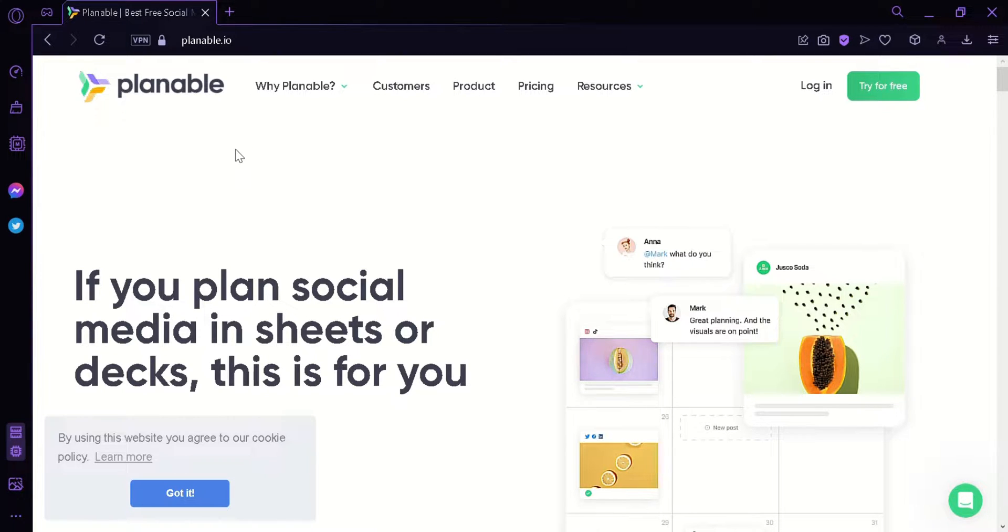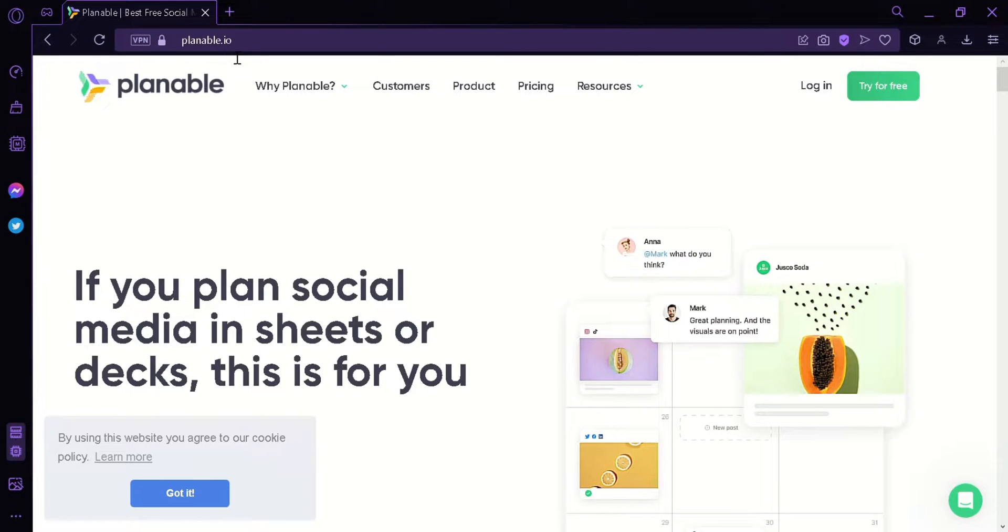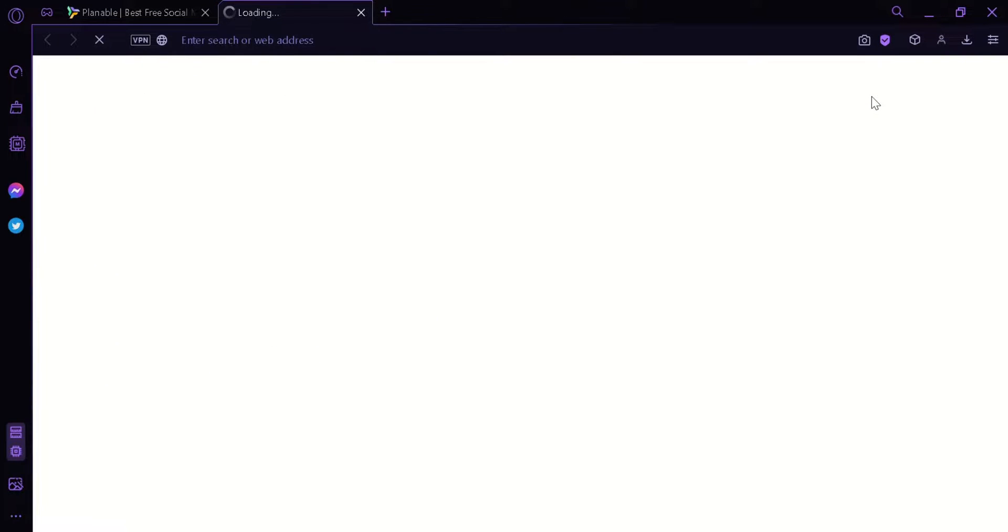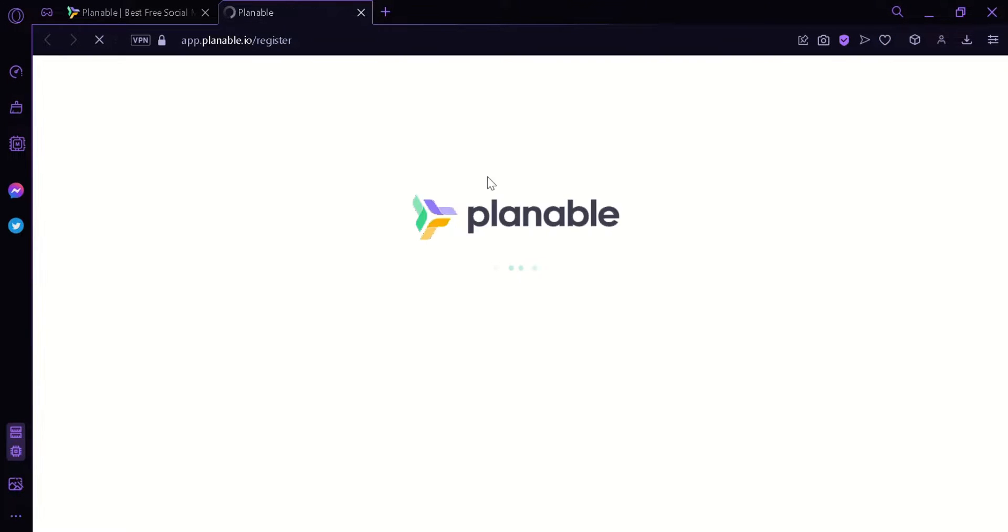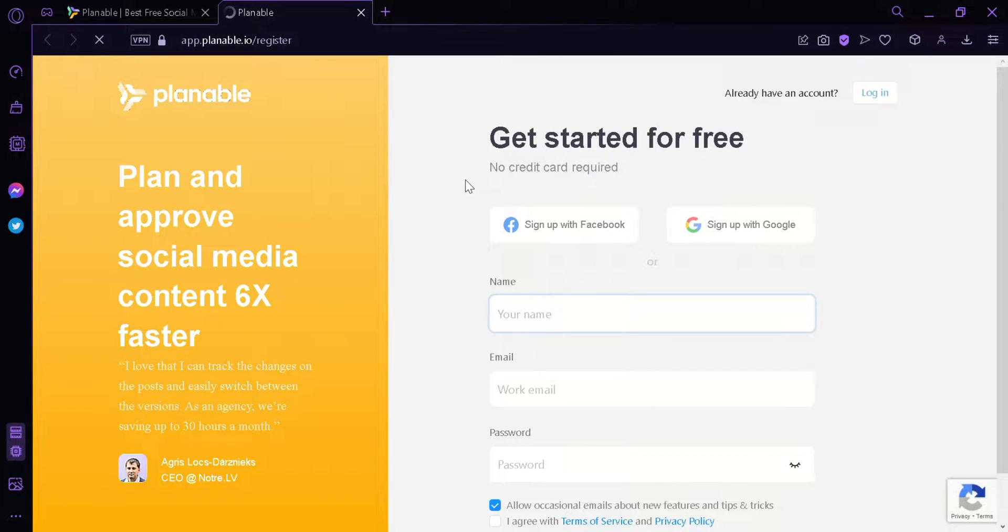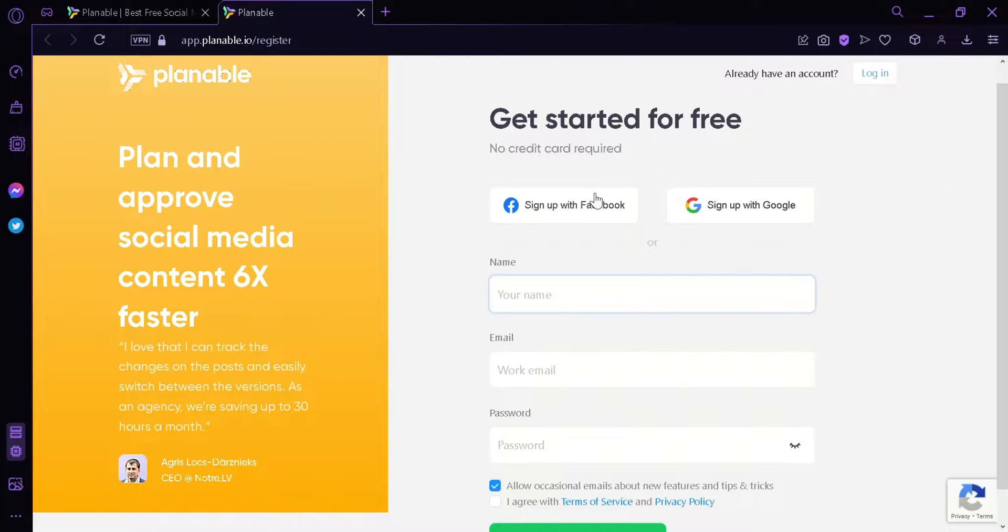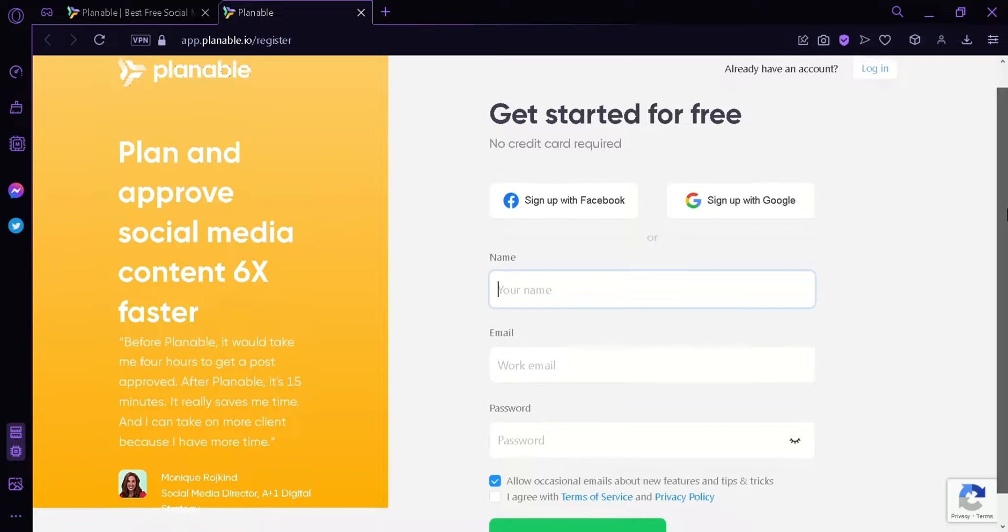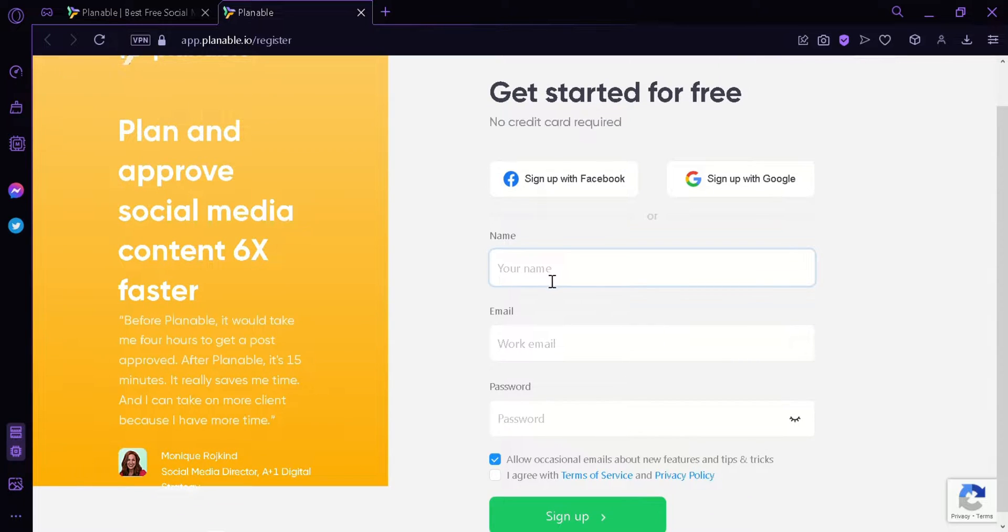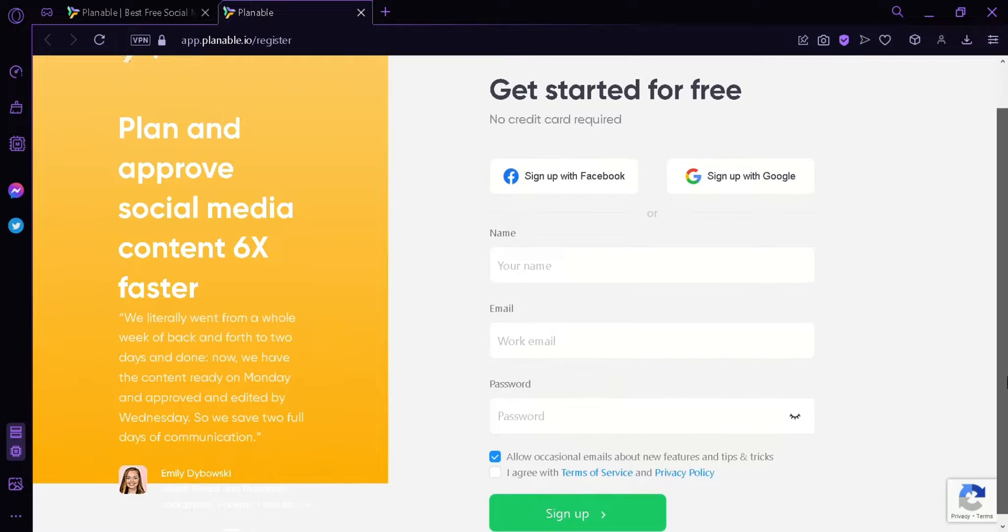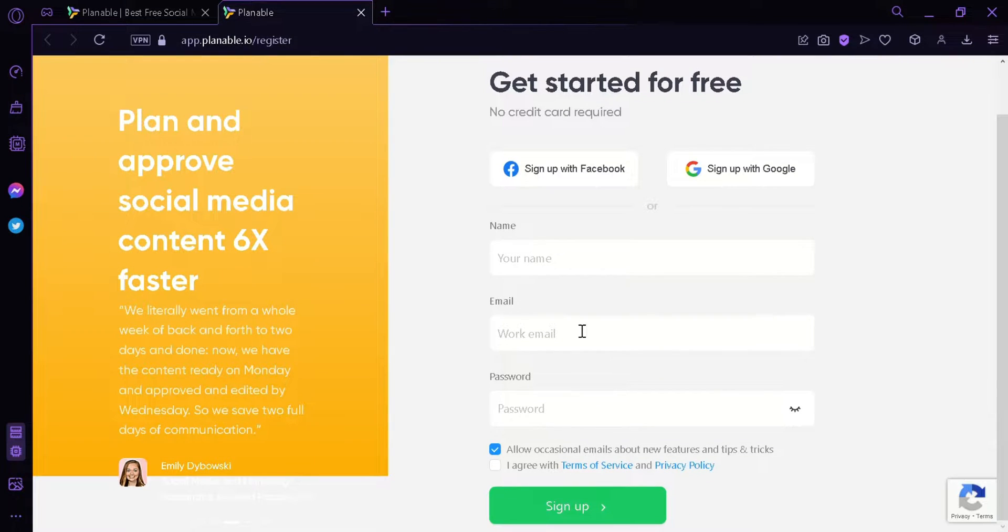First of all, we're going to be here at planable.io. Now to start with, we're going to click and register over here on the top right. This will redirect us to the register page and as you can see here, we can sign up with Facebook or Google, or we can put in our name and email and create a password. After doing that, we can simply click on sign up.